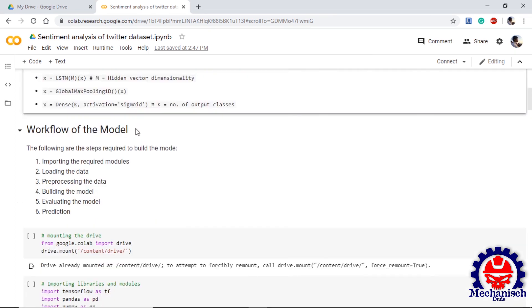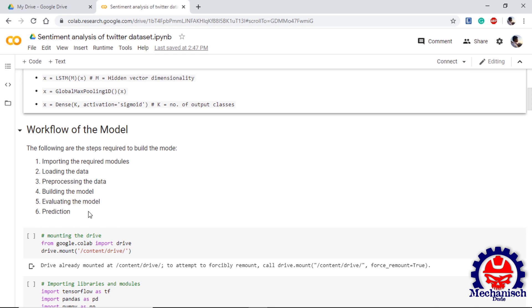Next we are going to see the workflow of the model. One of the best things about machine learning models is that every model almost every time follows the same steps. These steps are: importing the required modules, loading the dataset, performing preprocessing on the data, build our model, evaluate the model, and finally perform the prediction.